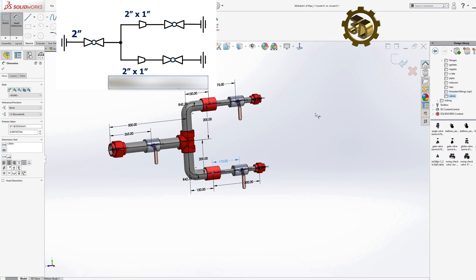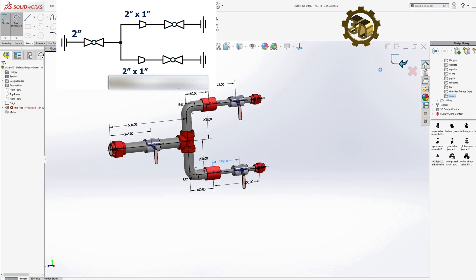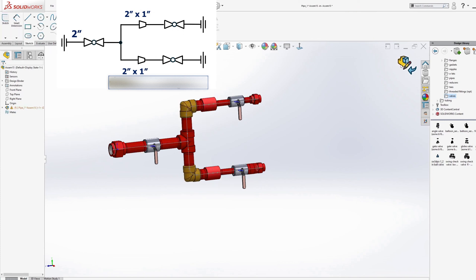This exercise demonstrates the process of translating a 2D piping diagram into a 3D model by defining the connection types, identifying the main components.